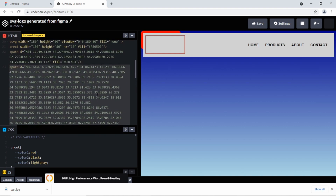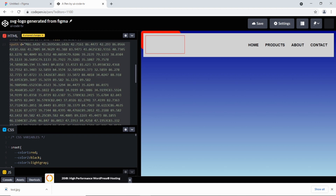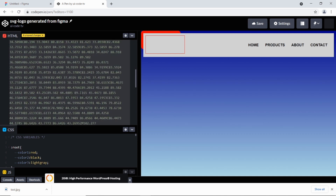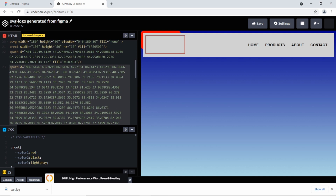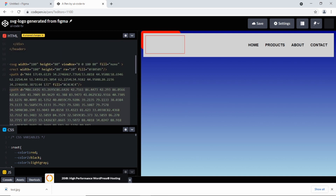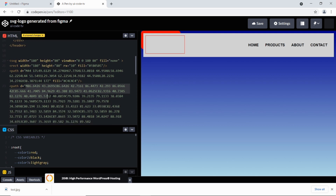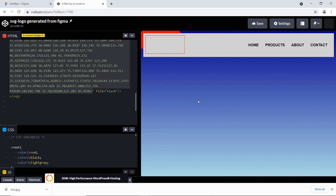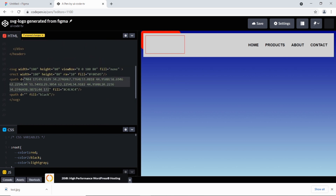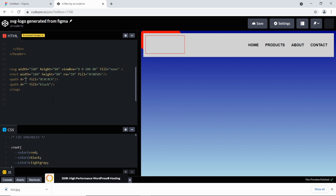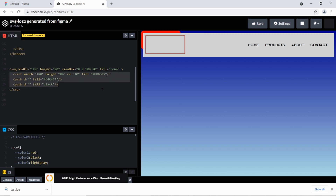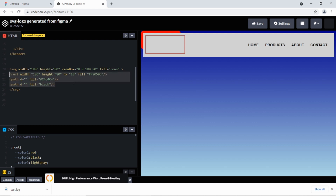Figma converts text into a set of coordinates — every letter is encoded as path coordinates, which is why even a simple piece of text becomes a lot of code. I'll briefly delete the path data between the quotes just to show the skeleton structure: we have a rect and two path elements. Then I'll paste the code back.